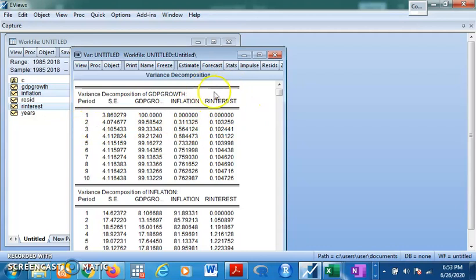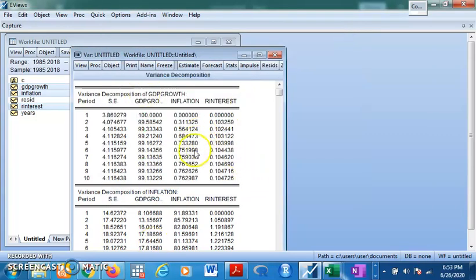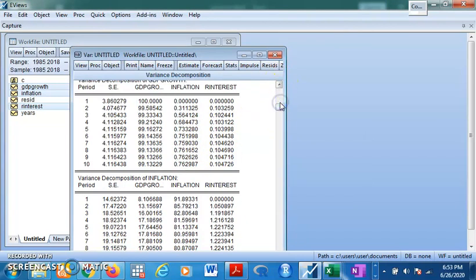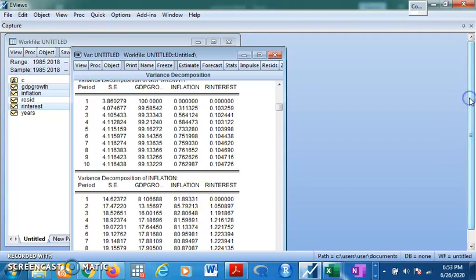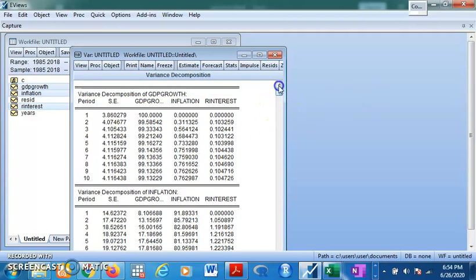In year two, the effect of changes in inflation rate on GDP starts, so we have a one-year lag. About 0.31% of changes in GDP is accounted for by real interest rates. For inflation, the influence of interest rate on inflation does not exist in the first period — there is a year lag. However, GDP growth's influence on inflation starts in the first year. The own shock shows what percentage of changes in inflation is accounted for by inflation's own previous year values.